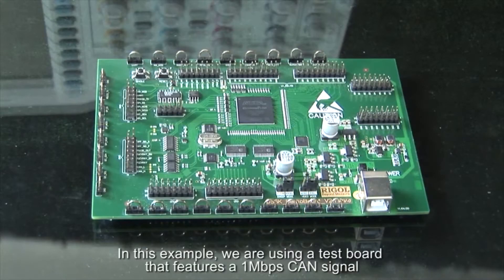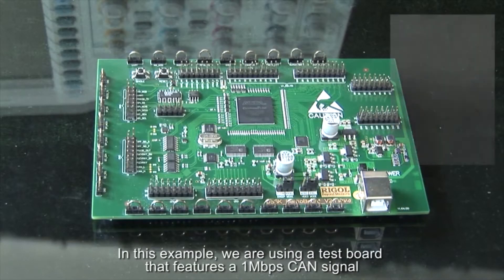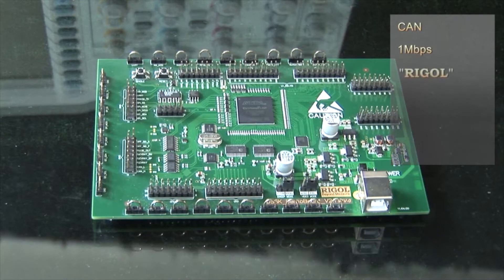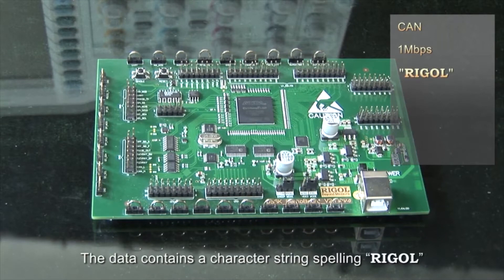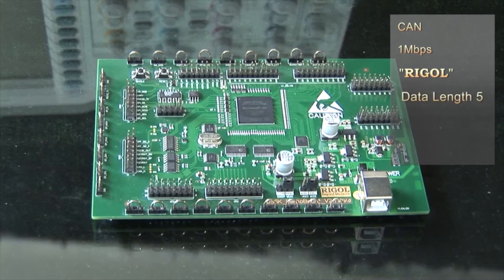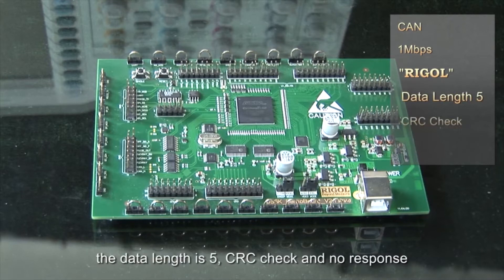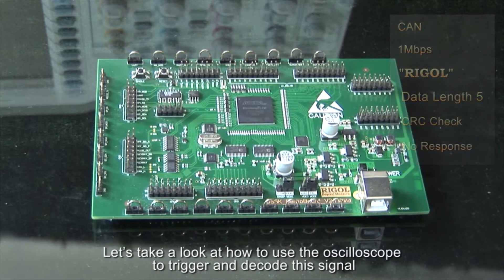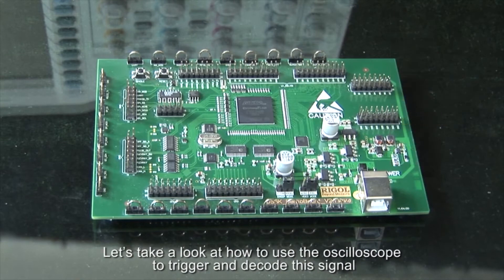In this example, we are using a test board that features 1 megabit per second CAN signal. The data contains a character string spelling Rigol. The data length is 5, CRC check, with no response. Now let's take a look at how to use the oscilloscope to trigger and decode this signal.